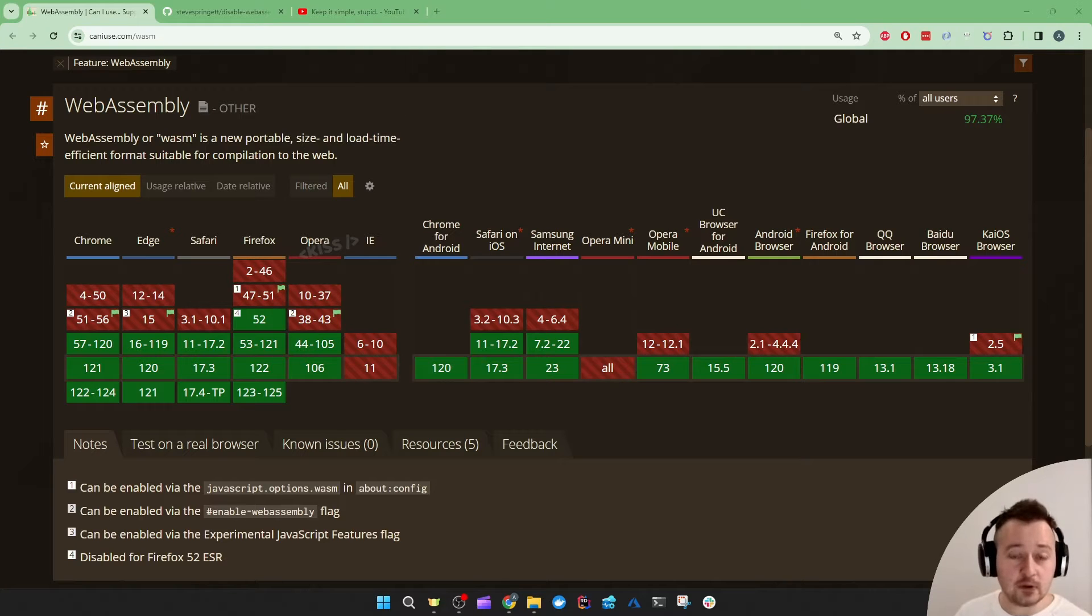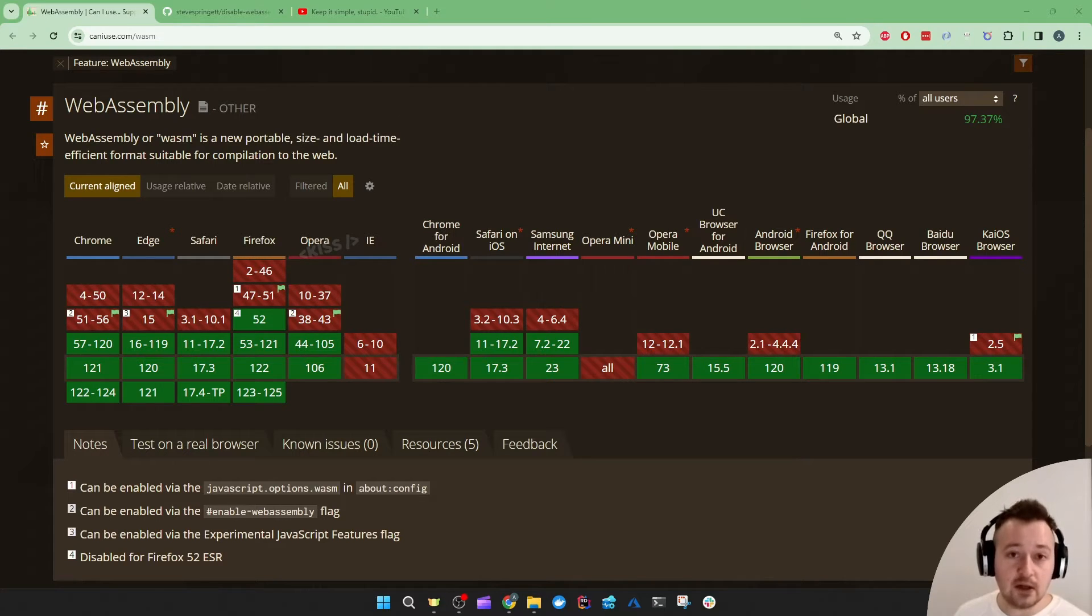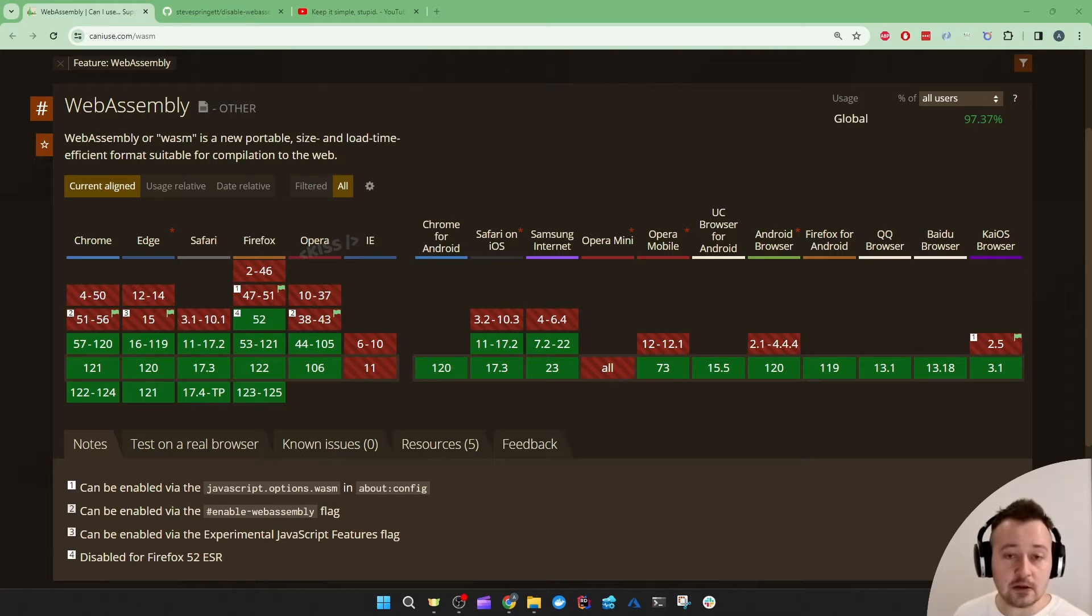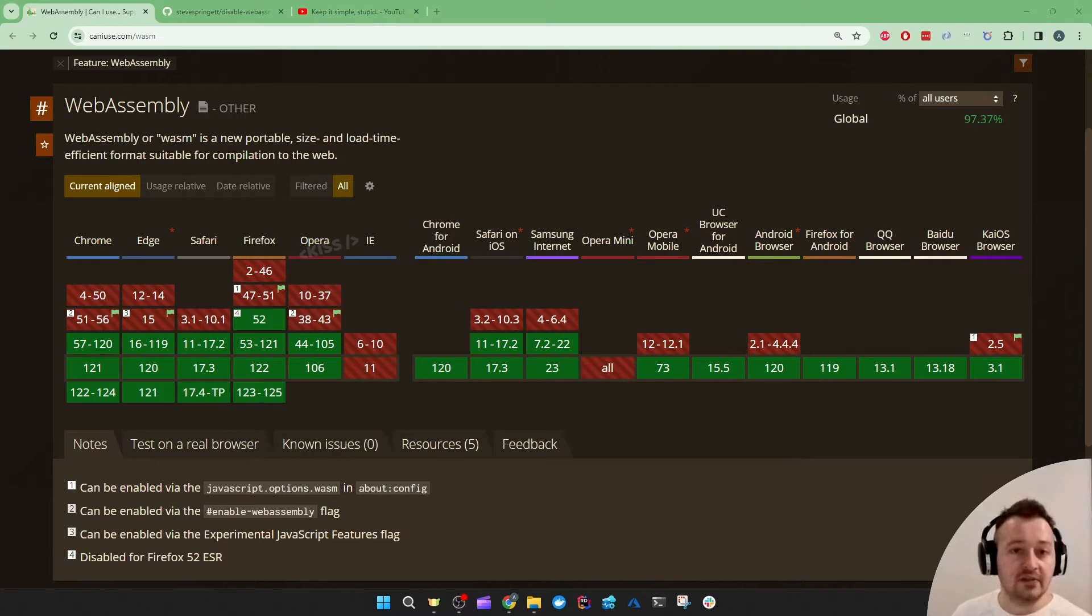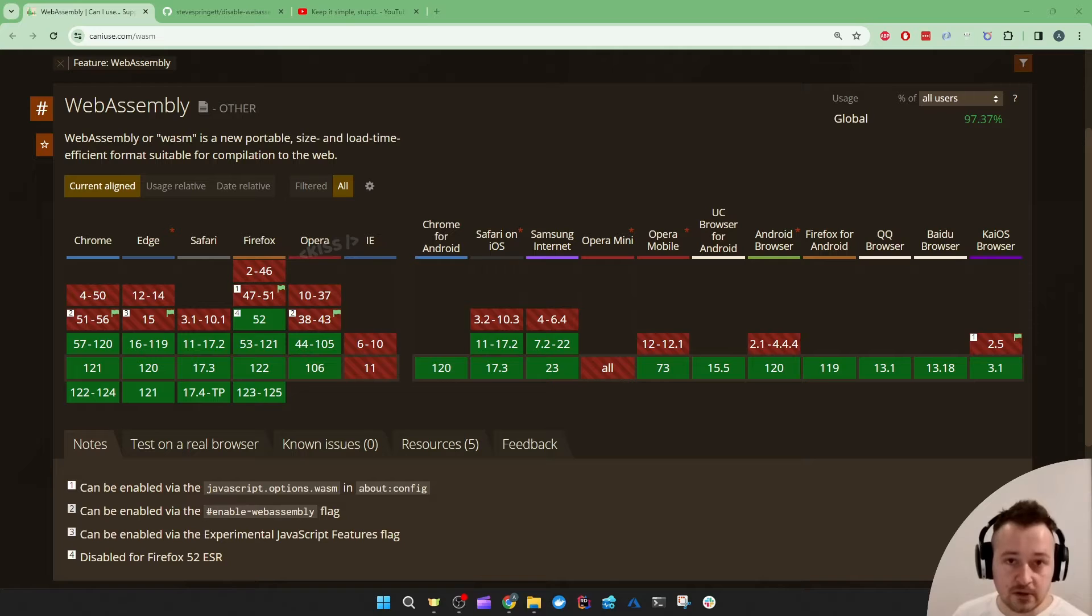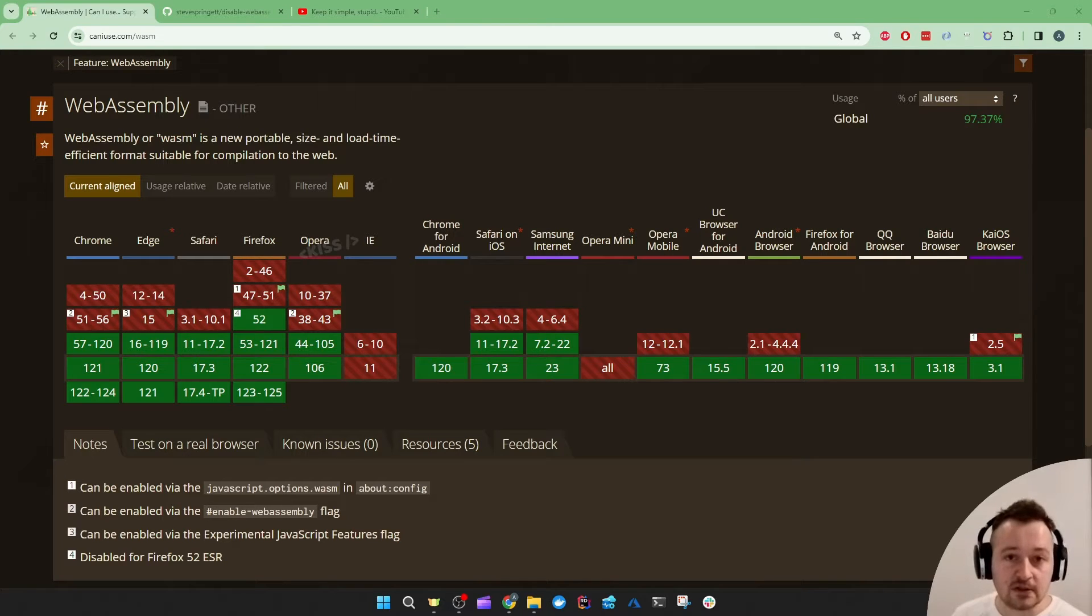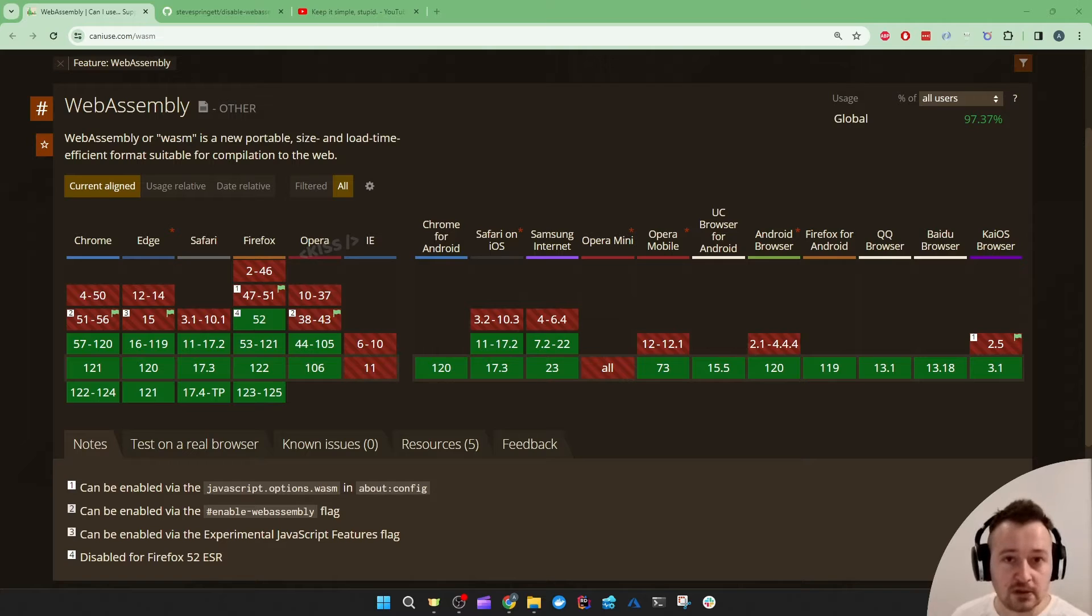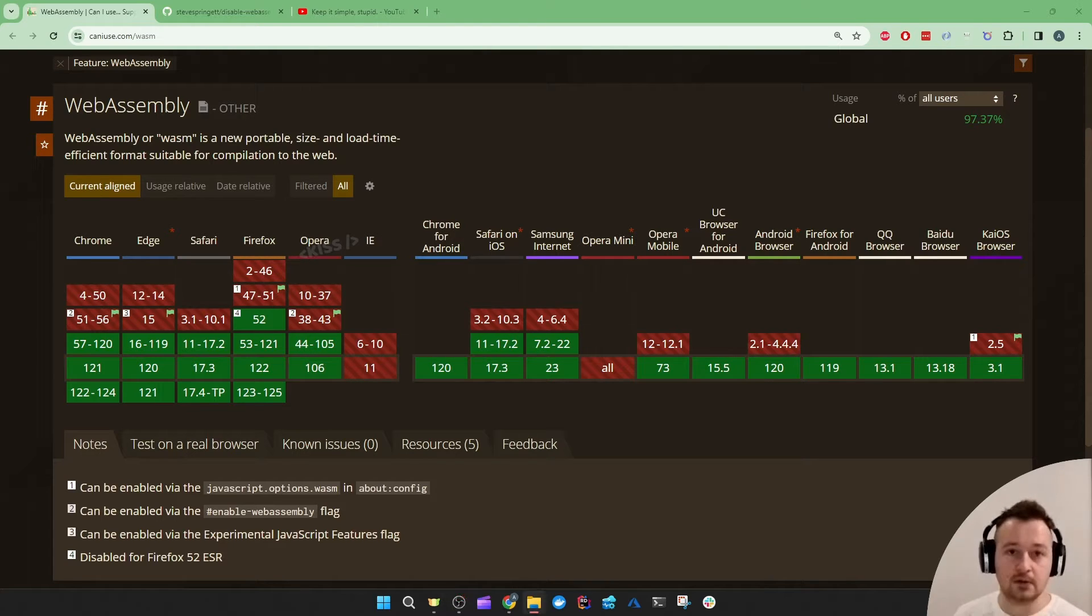If you want to know if the Render Mode Auto is right for you, you have to carefully analyze your target audience. If the majority of your target audience is using fairly recent devices with fairly recent browser versions and operating systems...